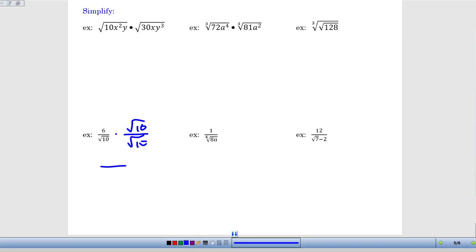In the denominator, if I multiply root 10 times root 10, the square root of 10 times 10 simplifies into a regular 10 — or square root of 100 simplifies into 10. So I've succeeded in getting rid of the square root from the denominator. I no longer have a radical in the denominator; I've rationalized my denominator.